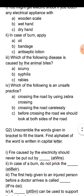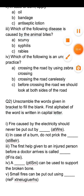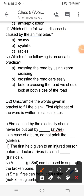Question number four is: which of the following is an unsafe practice? Option A — crossing the road by using zebra crossing; option B — crossing the road carelessly; option C — before crossing the road, look at both sides. Options A and C are safe practices. We must use zebra crossing and look left and right before crossing. So the correct answer is option B, crossing the road carelessly — that is the unsafe practice.